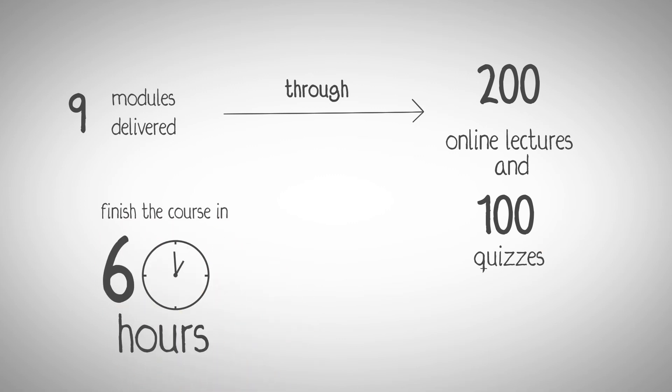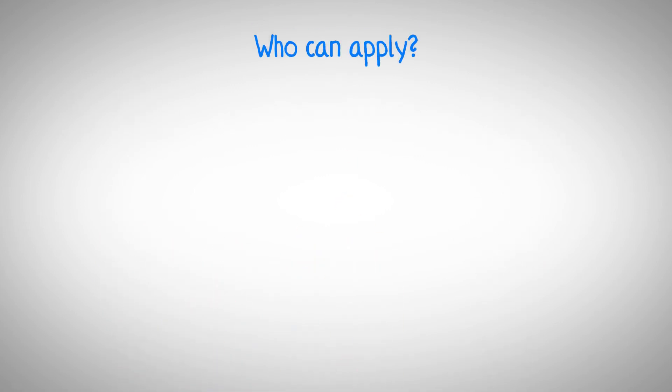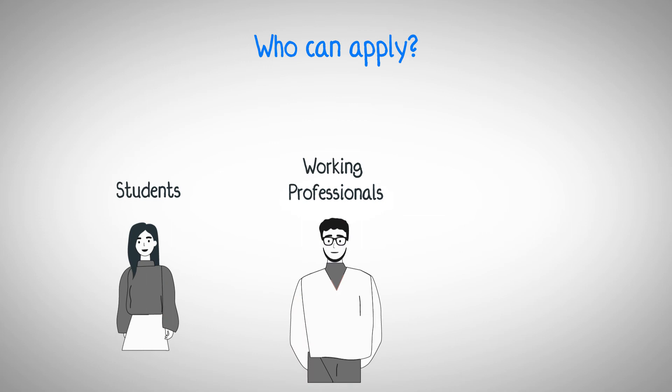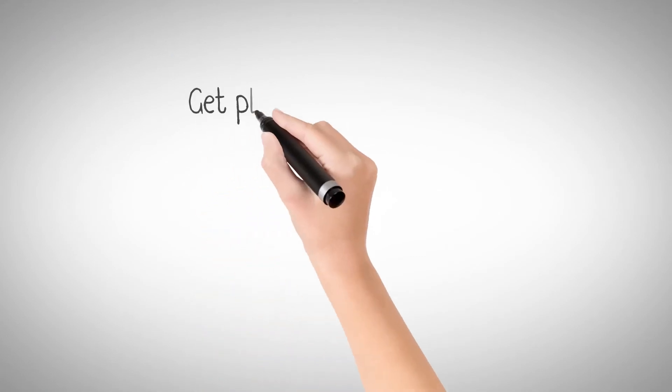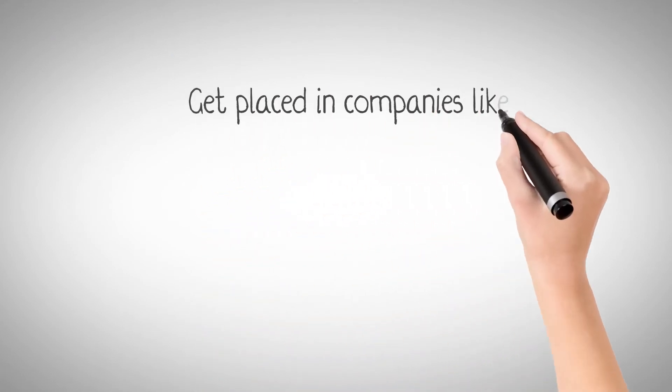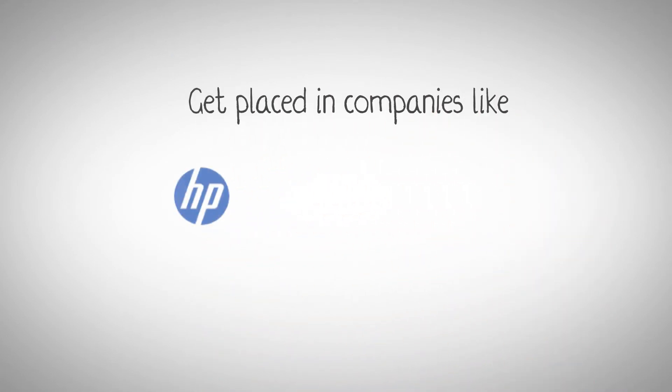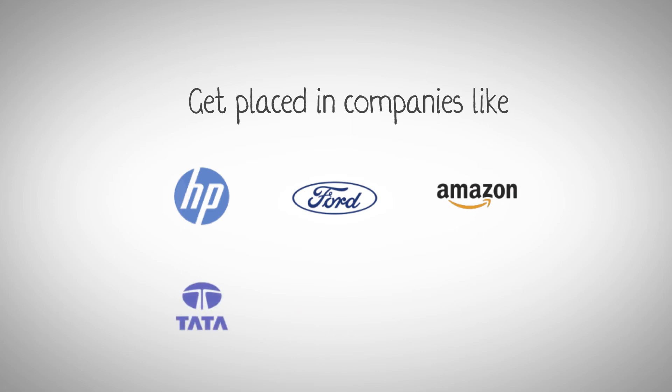Who can apply? Students, working professionals, and people looking for a career transition. Crampete's data science course helps students get placed in companies like HP, Ford, Amazon, Tata, Sulekha, and USD Global.